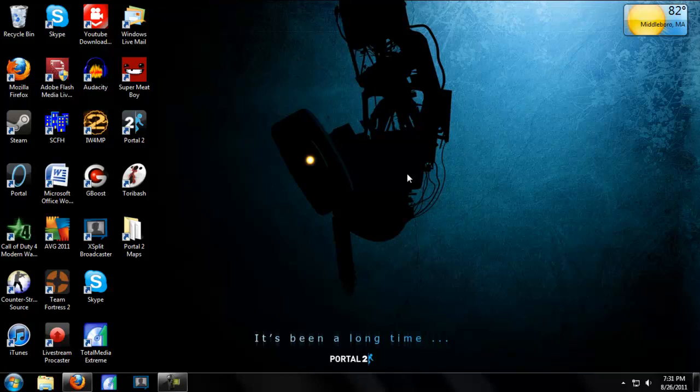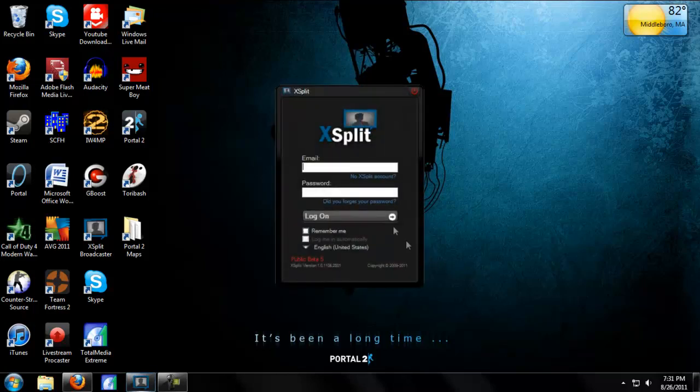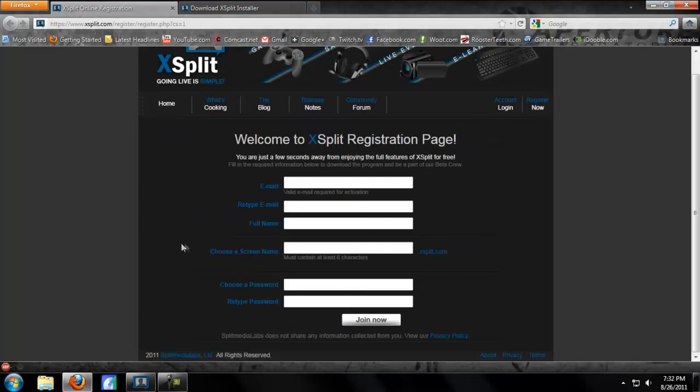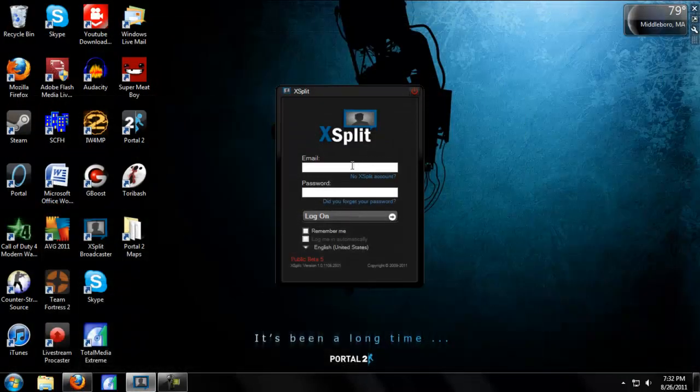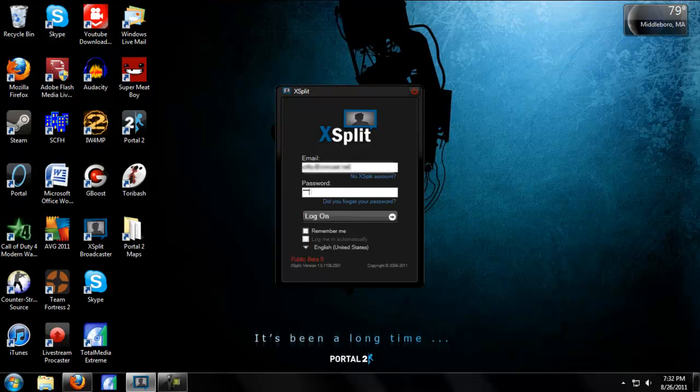After you've downloaded XSplit and installed it, just open it up and you will see a login screen. If you don't have an XSplit account, you can just click this link right here and it will bring you to a registration page. Just fill that out and then login to XSplit. If you want, you can click remember me and log me in automatically so you don't have to login every time you open XSplit.